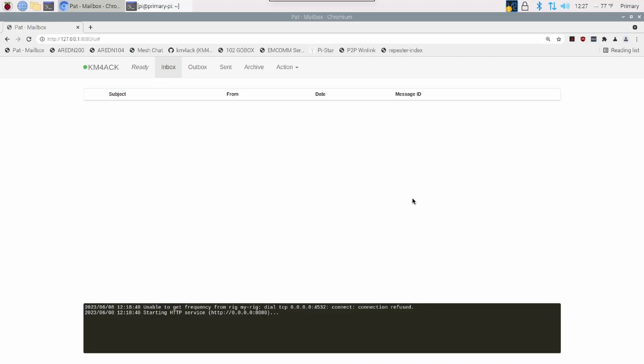So here we are inside the PAT mailbox on the Raspberry Pi. And this is super simple to do. I am going to assume you already have your GPS attached to your Pi and configured.